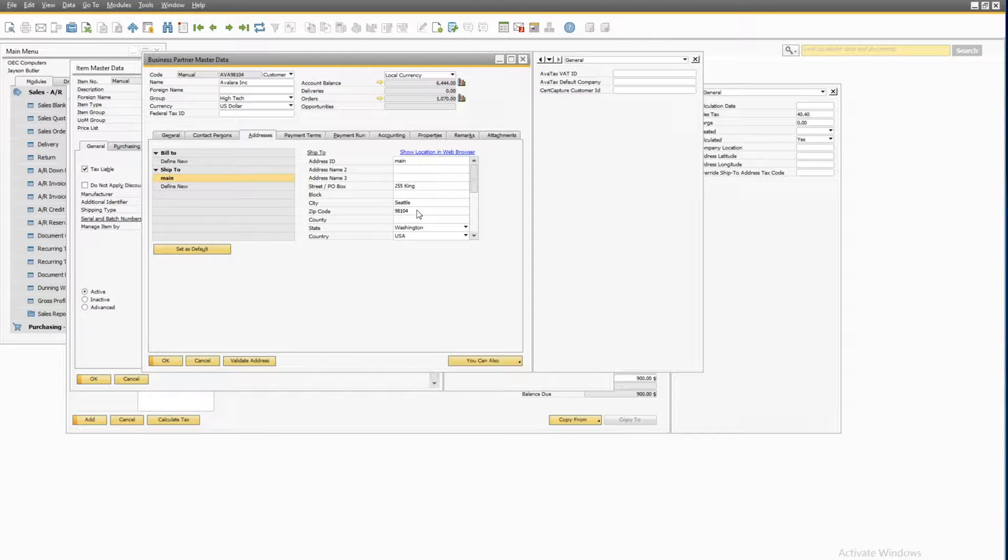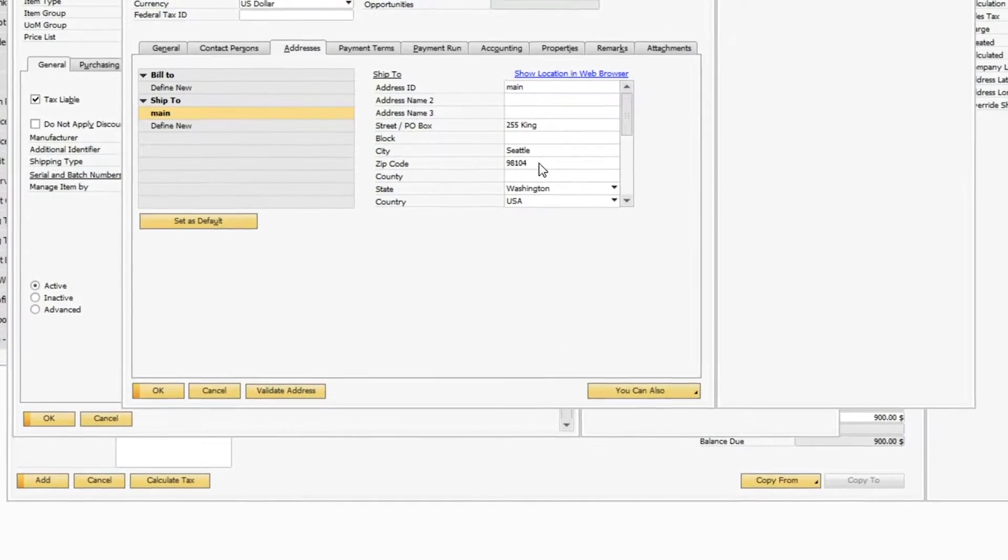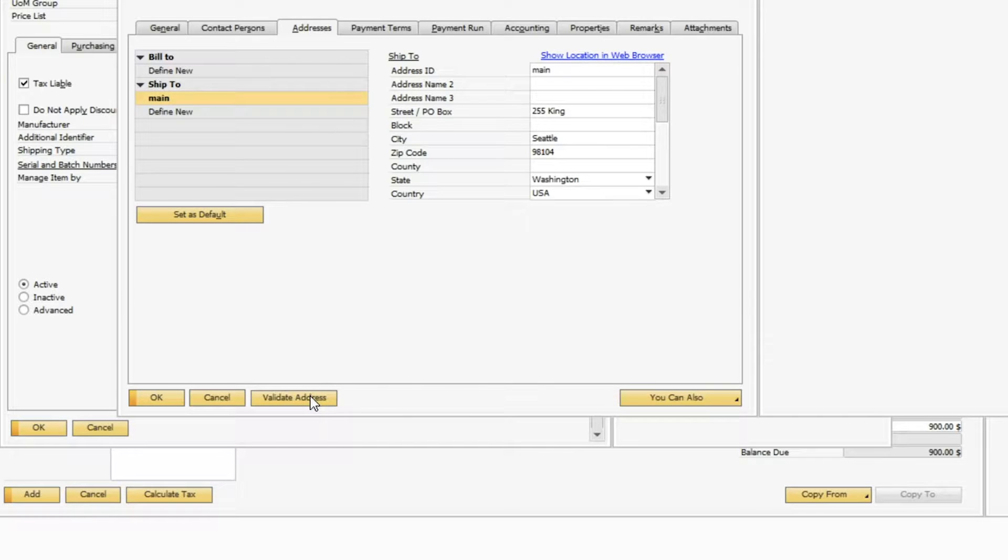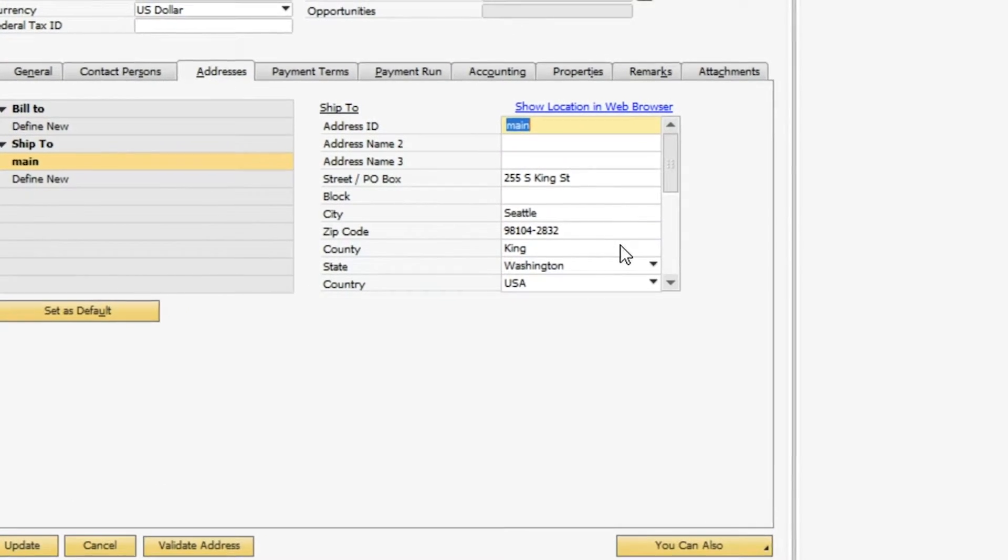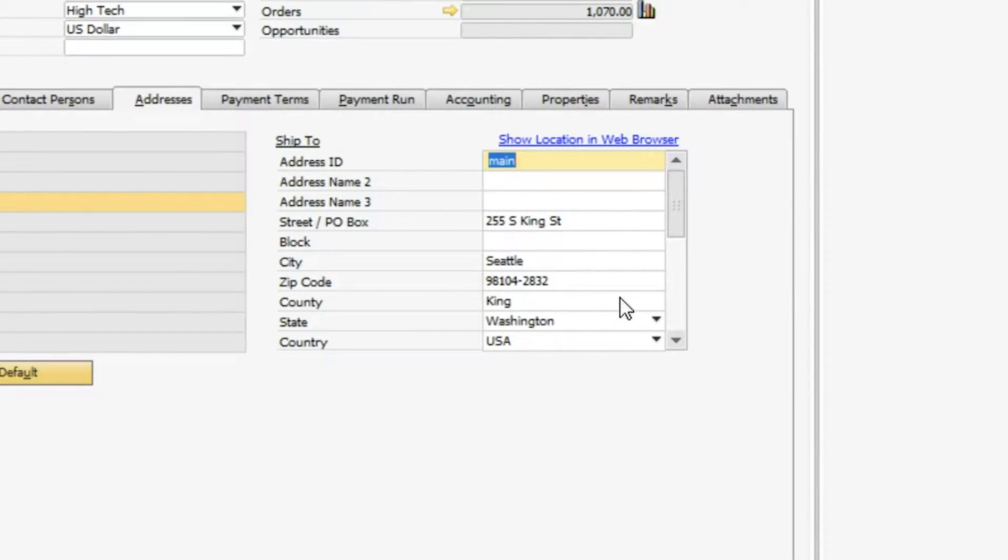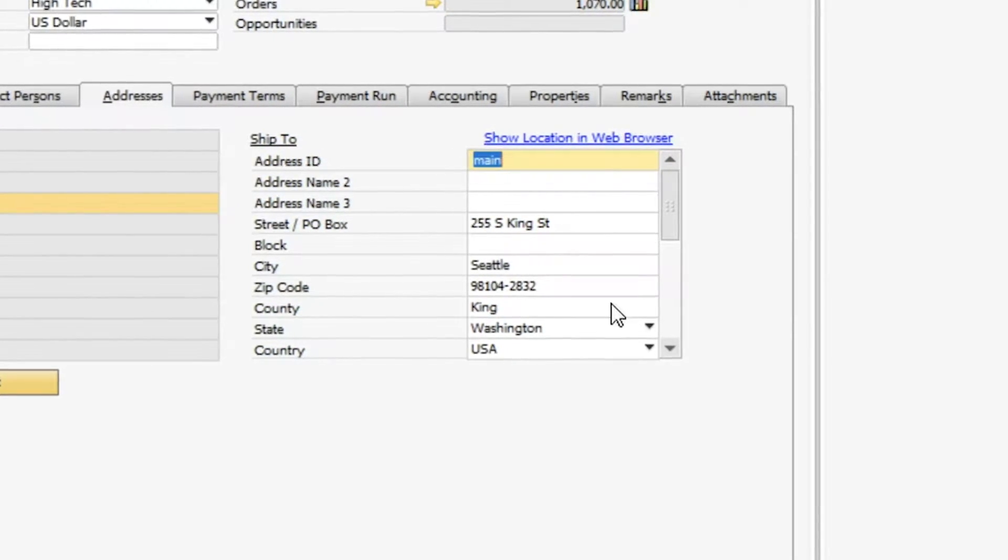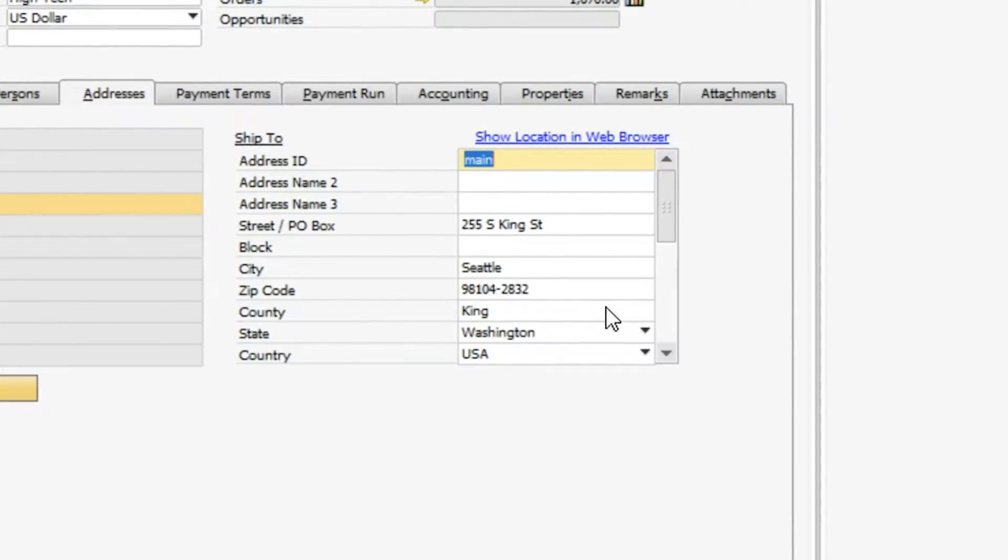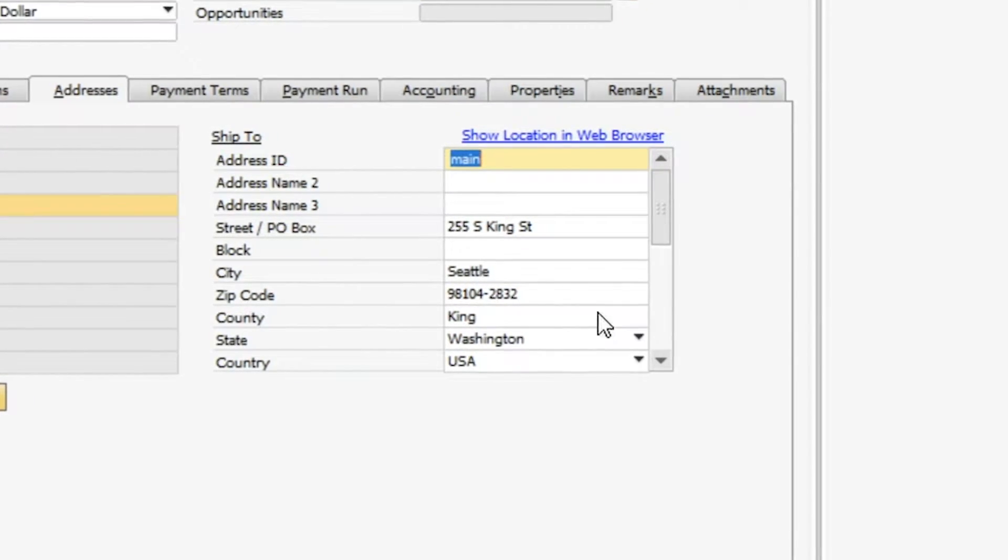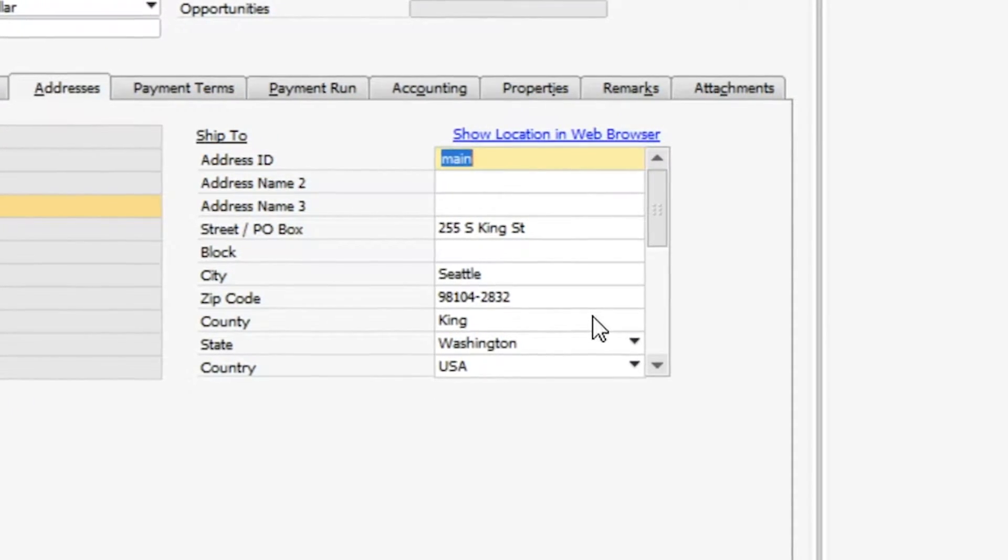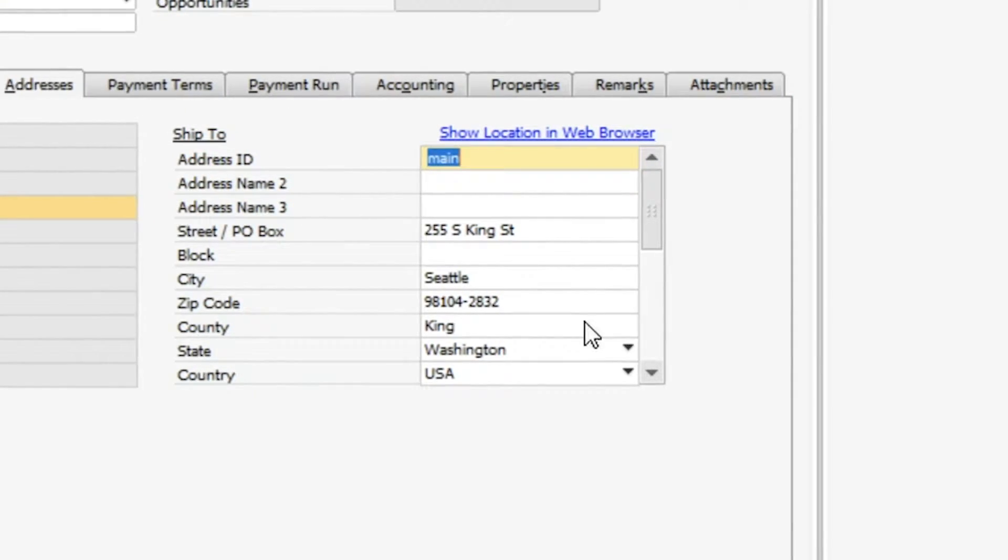While we are on the business partner record, I want to tell you about address validation, one of the key features of AvaTax. Avalara validates and converts addresses within SAP B1 to a standardized U.S. Postal Service address. A validated address ensures accurate calculation of sales tax based on the specific address, as opposed to a broad and often inaccurate zip code calculation. And there's no doubt that an accurate address improves product shipment deliverability.